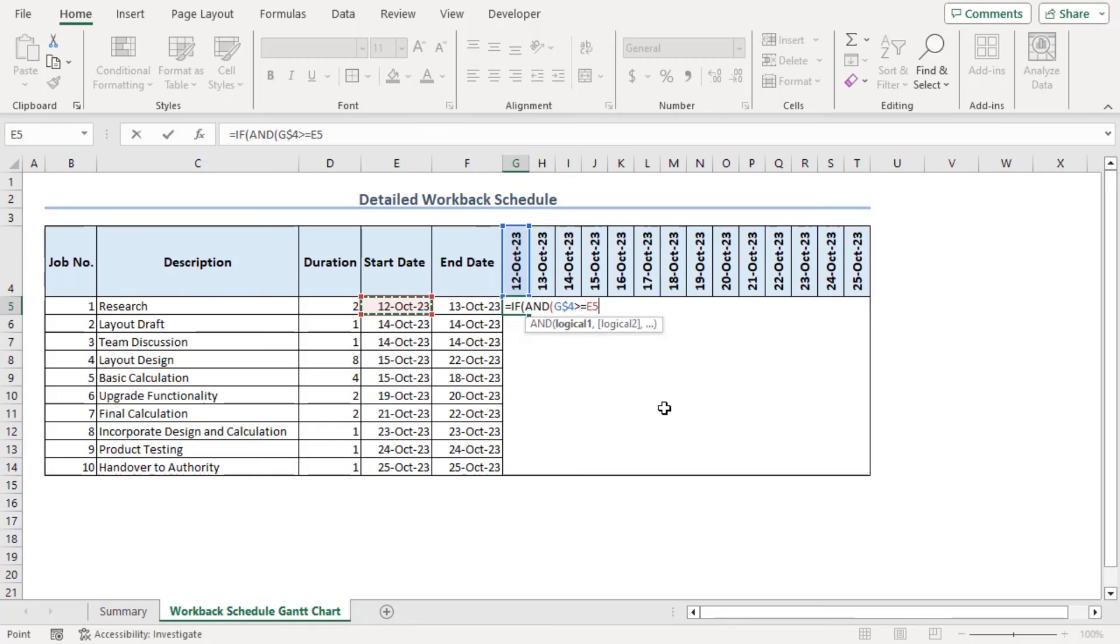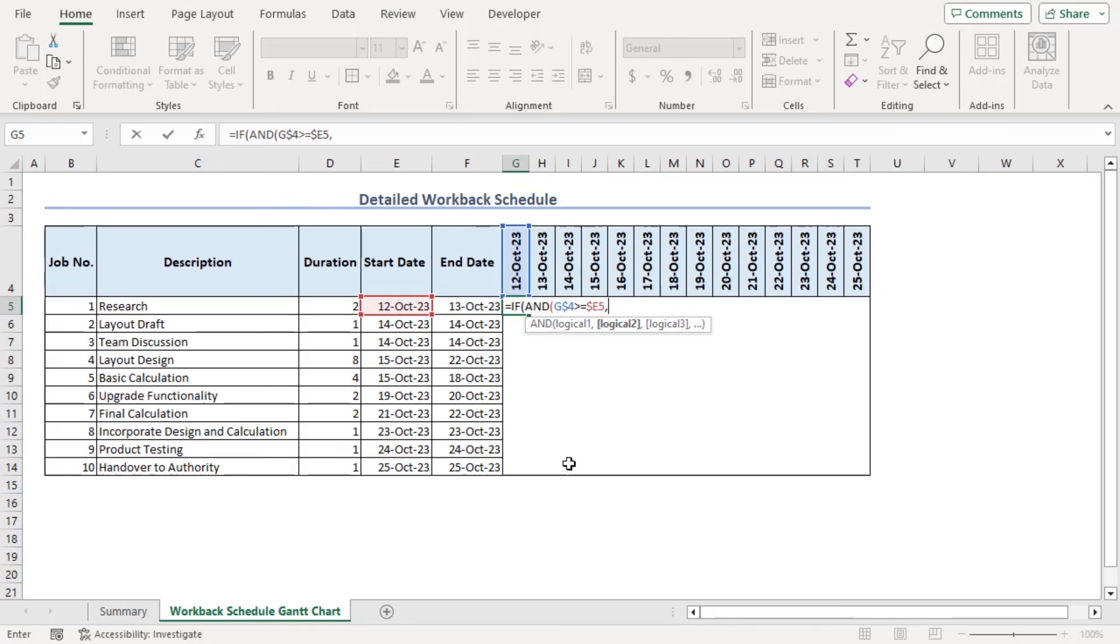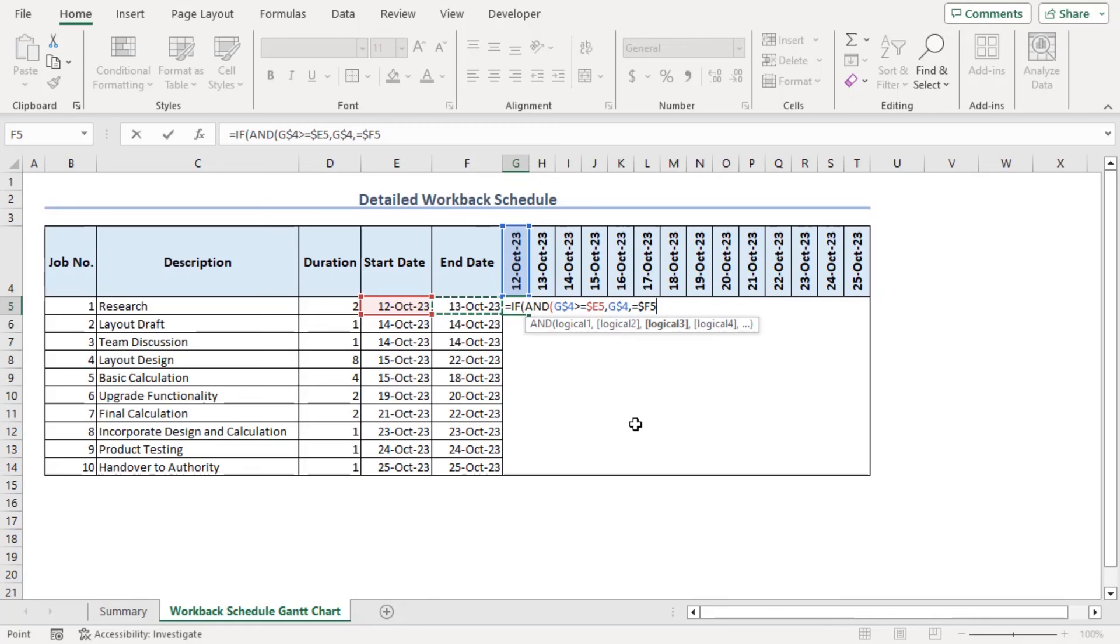Is greater than or equal E5 which is the start date. Make it absolute using the F4 key three times. So that the column E doesn't change. But row reference changes if we go downwards using fill handle. Comma G4. Make it absolute twice. Is less than or equals F5. Make it absolute using F4 key three times. Like that.